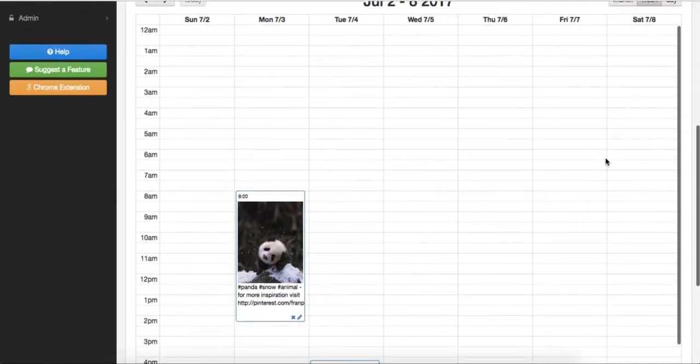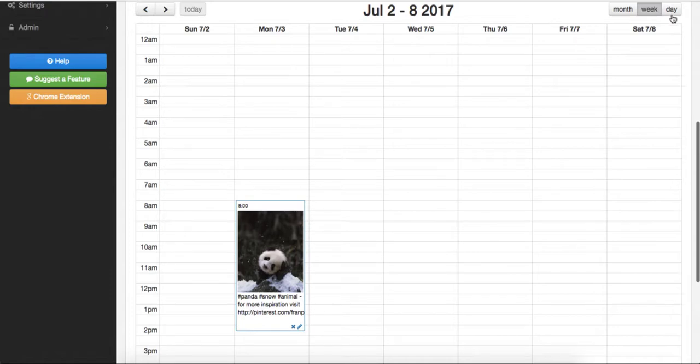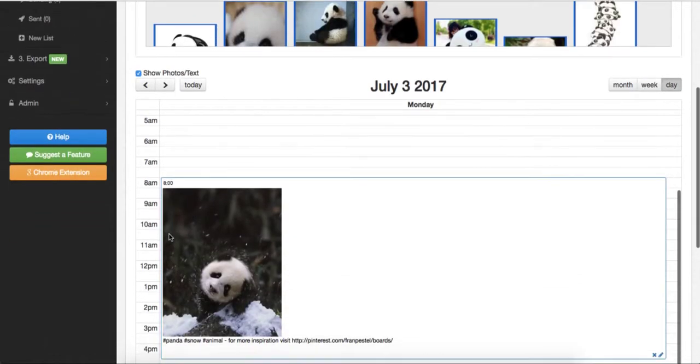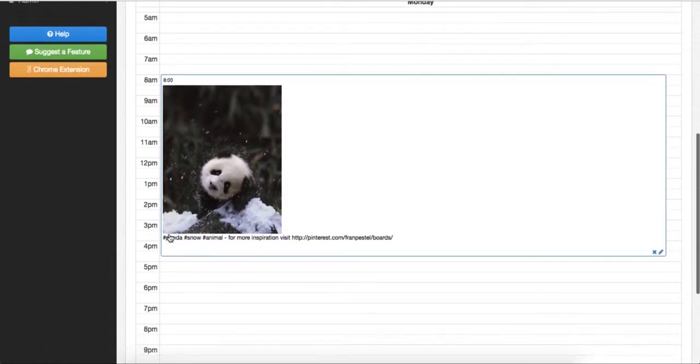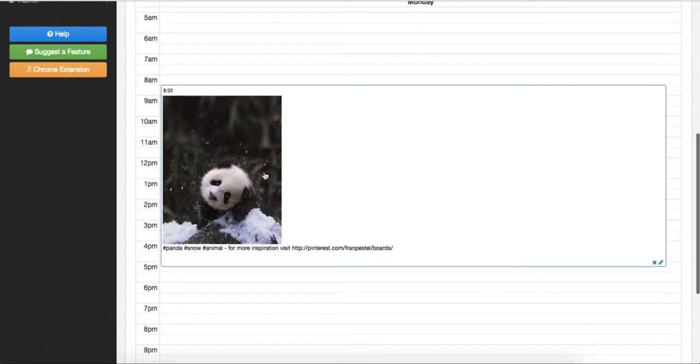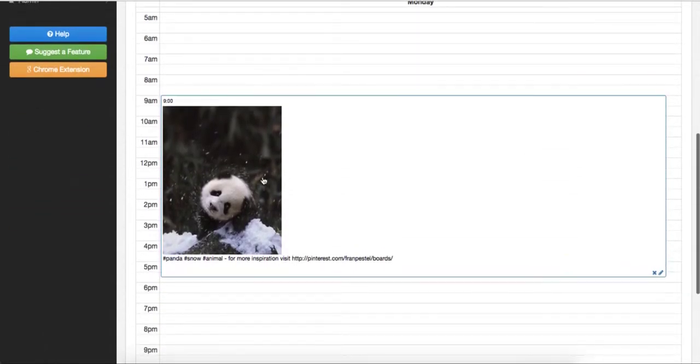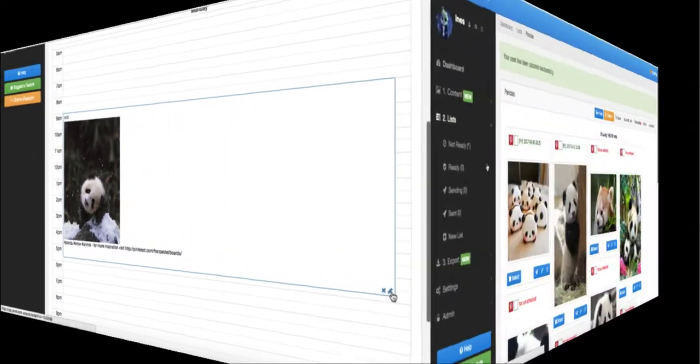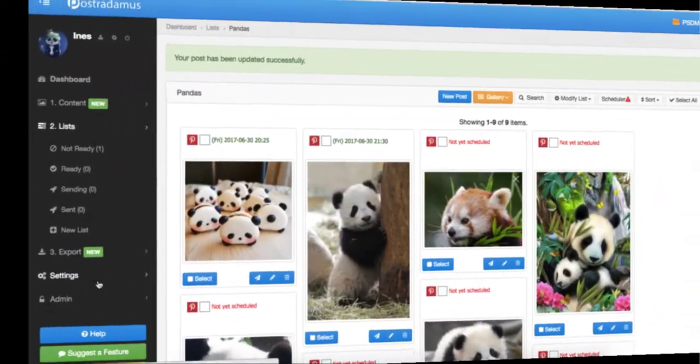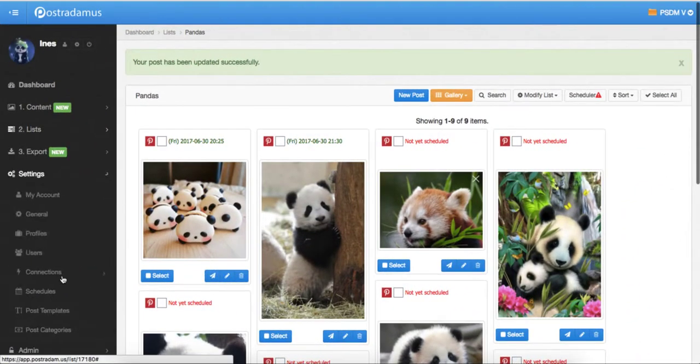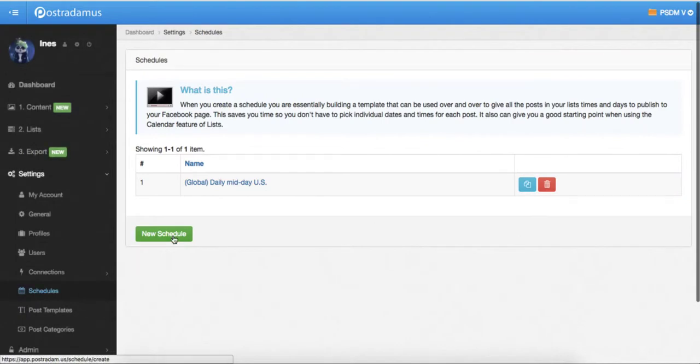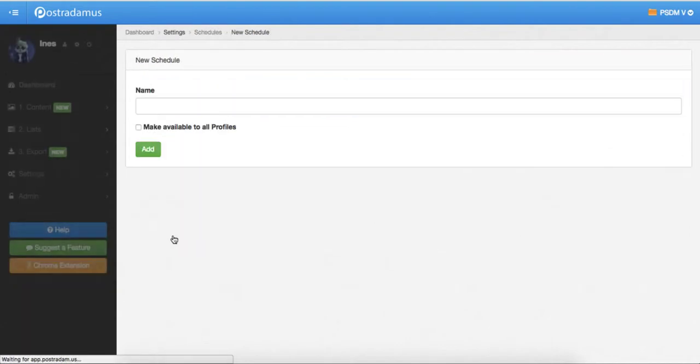You can also create specific schedules and apply them to all posts in the list. Predefined schedules can be saved and applied to other lists and posts as well. To create a predefined schedule, go to Settings, Schedules and create a new one.